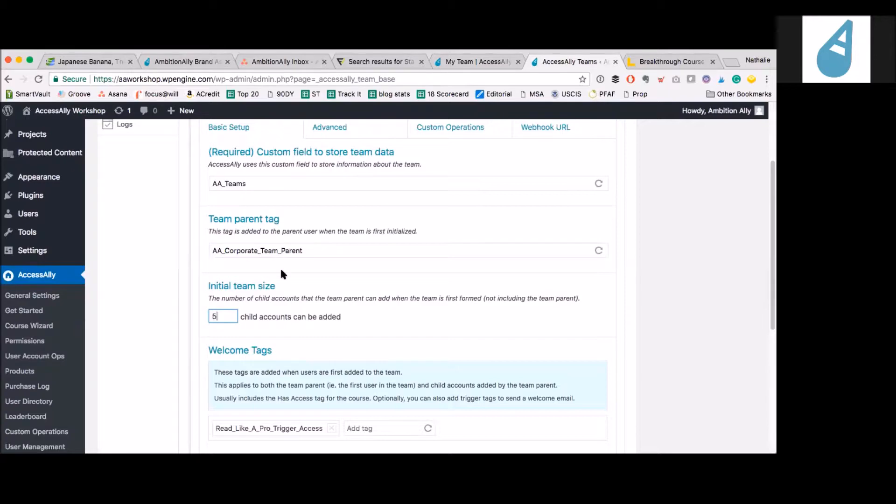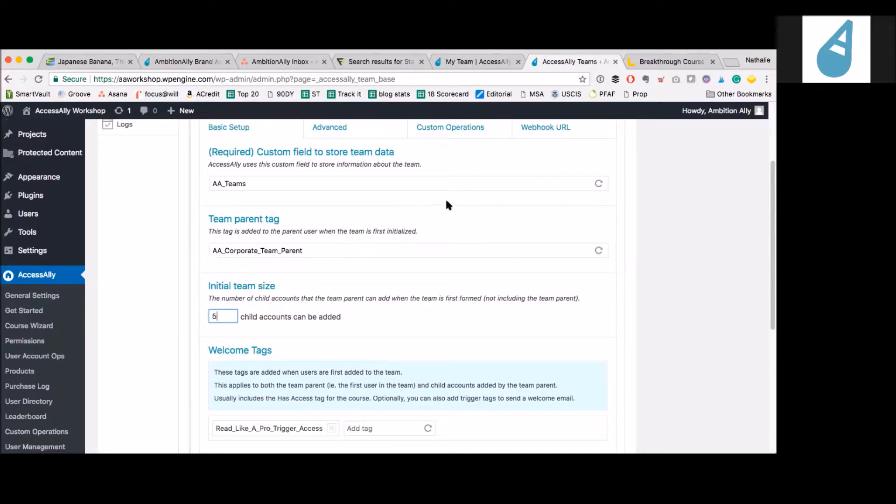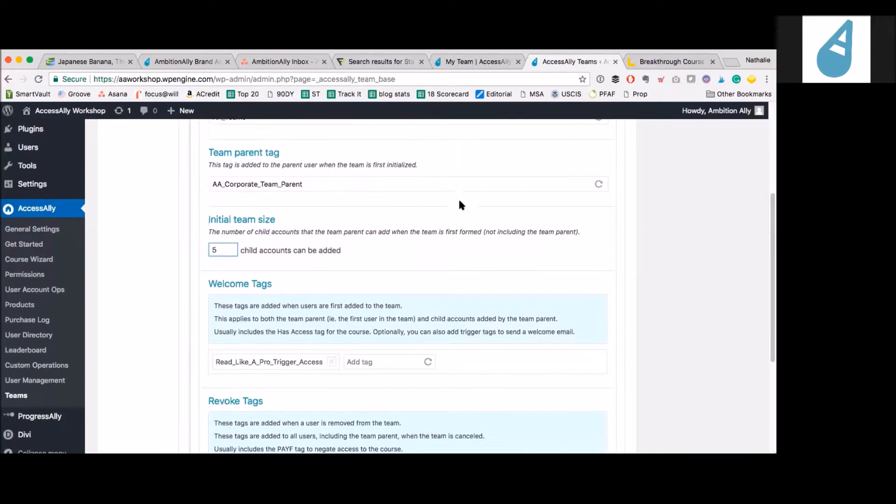So I'm a parent and this tag - does that tag map into an Infusionsoft tag? Is that the intent? Exactly. This is the Infusionsoft tag for the parent, just so you know who's the parent and you can email them differently or treat them differently. And then this is a custom field. This is how we're storing a lot of this information inside of Infusionsoft.